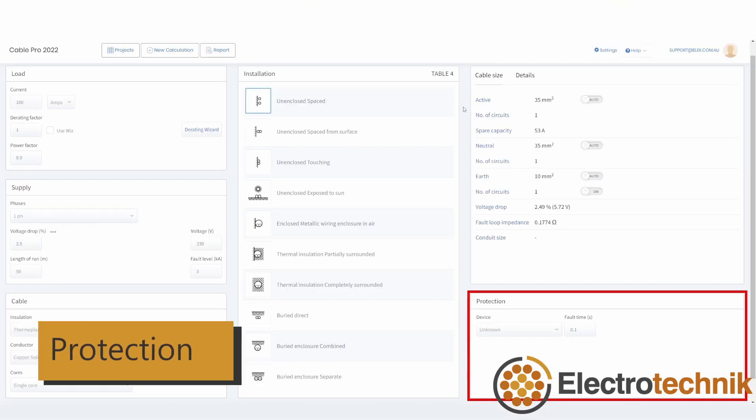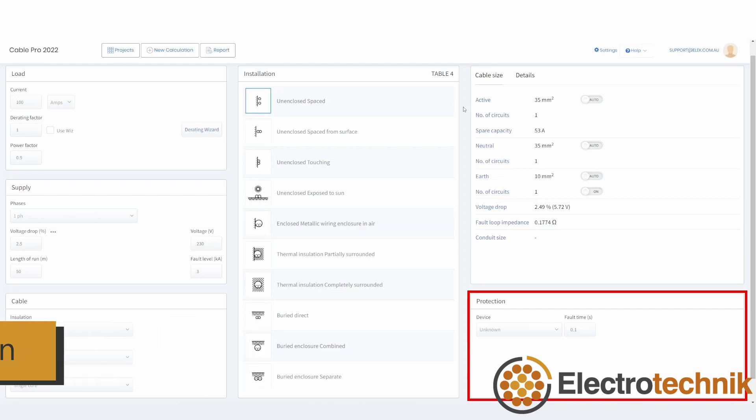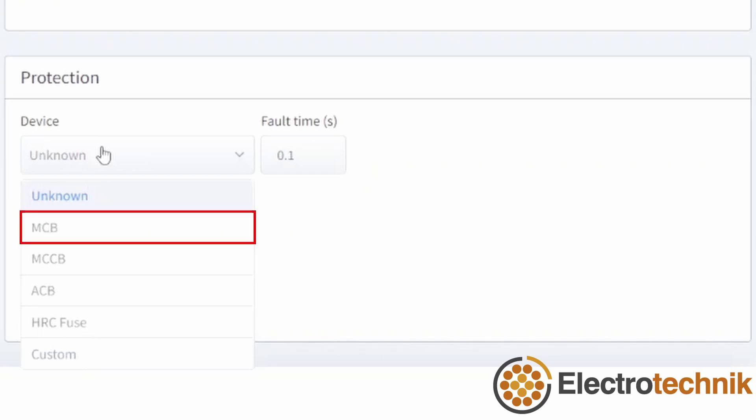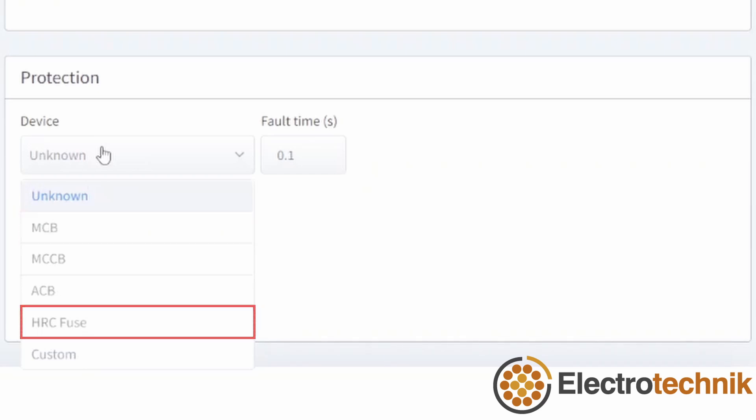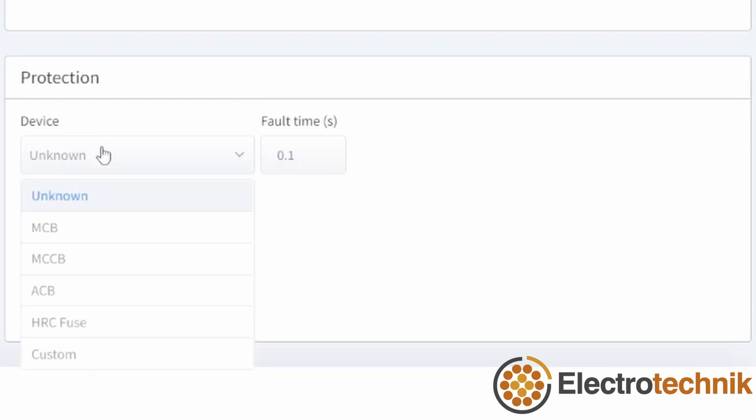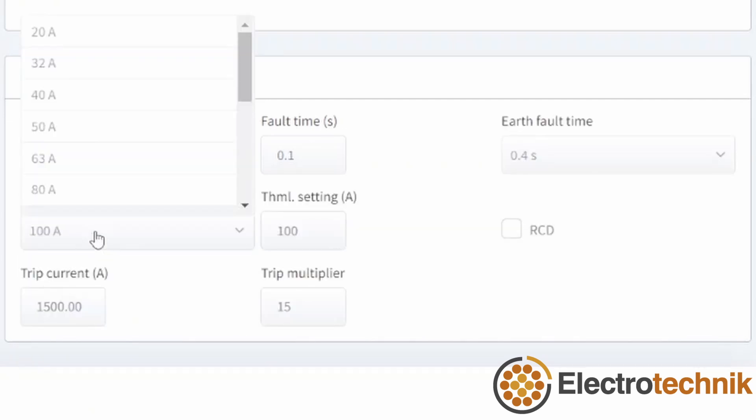The protection section provides an important set of inputs. There are different devices available including MCBs, HRC fuses, adjustable MCCBs and ACB devices, as well as custom devices.